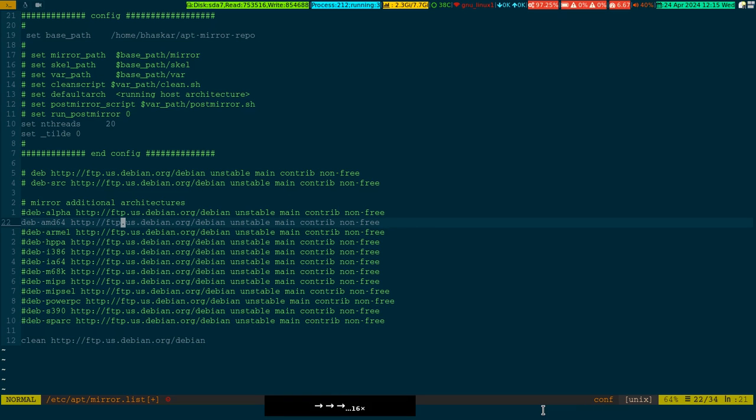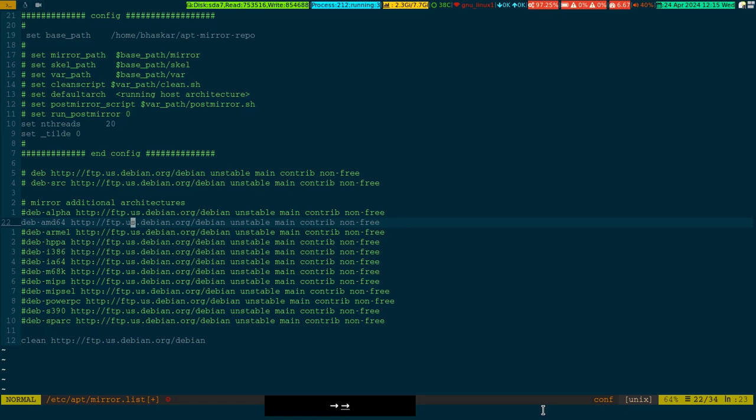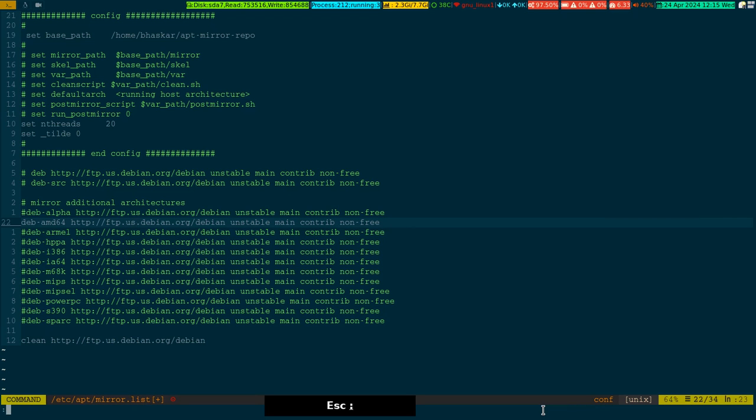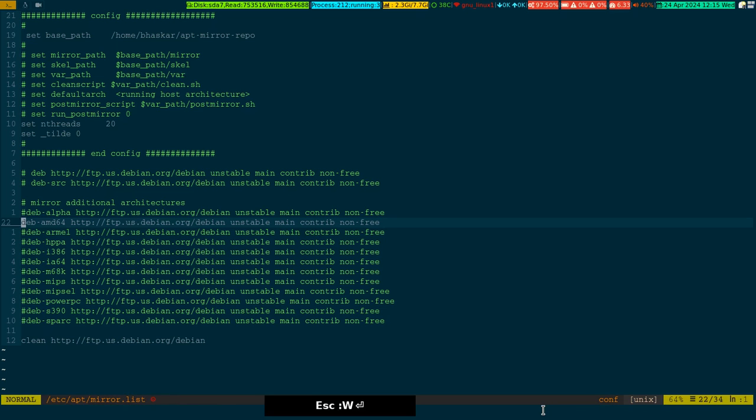All I did is uncomment the architecture-specific URL where I can pull down from. It's amd64. I uncommented that particular URL so it can pull from there. Now it's time to save it.